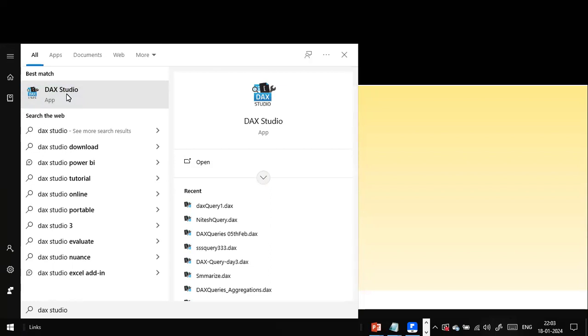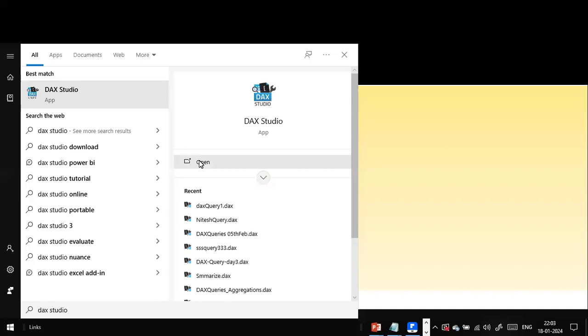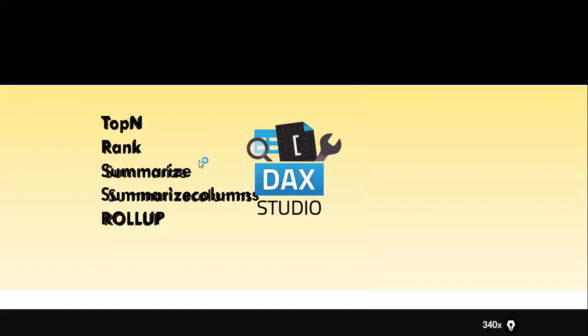You can go to Google and type 'download DAX Studio' — it's completely free of cost, it's open source. Click on the link, download that file. It's a very simple installation: the EXE file will get downloaded, click on it, click Next and it will get installed. It's that simple.